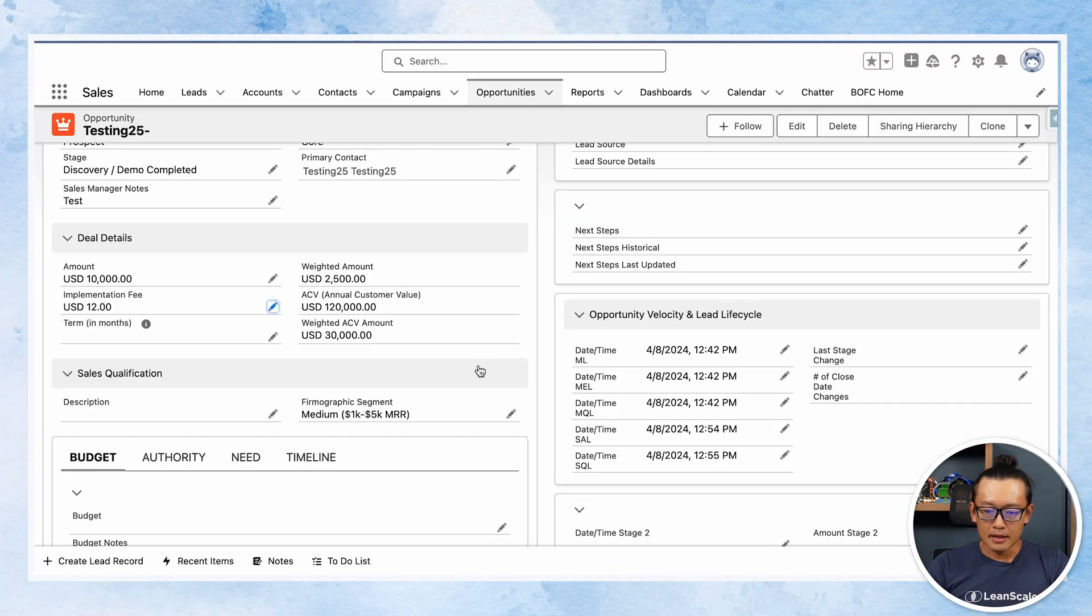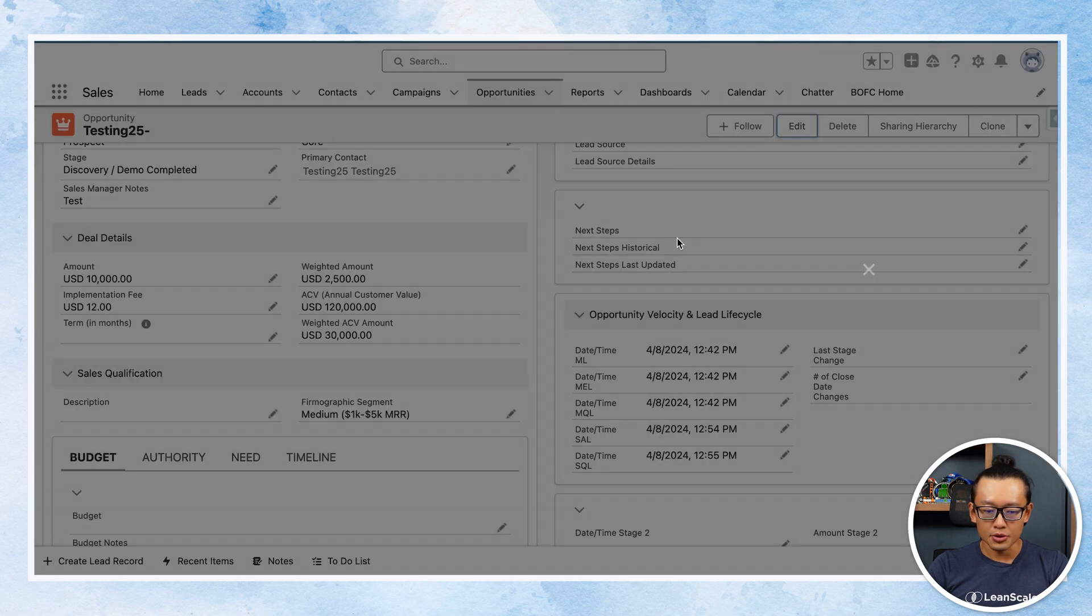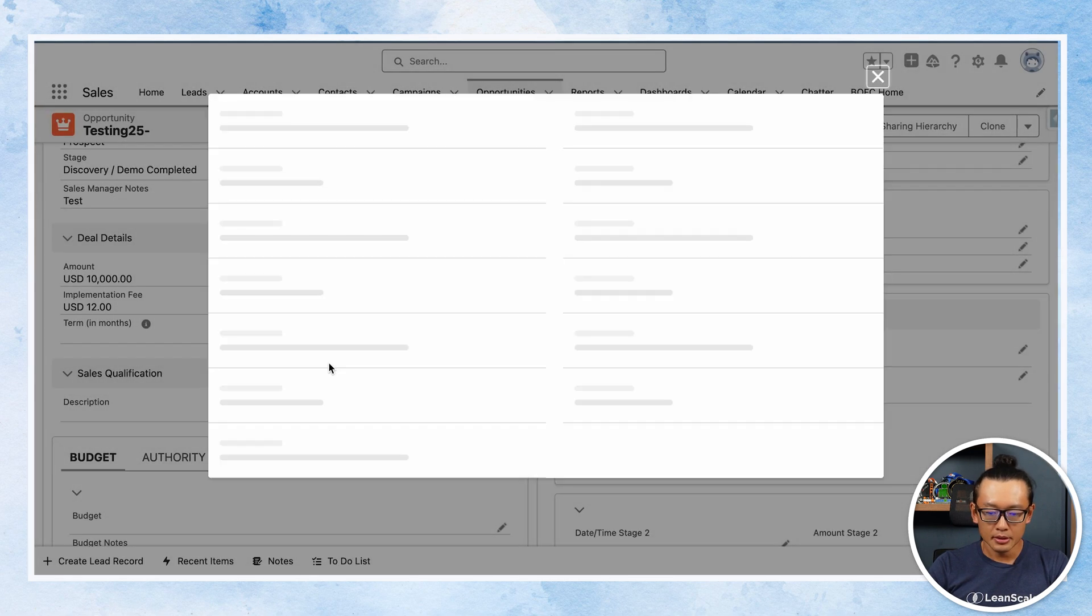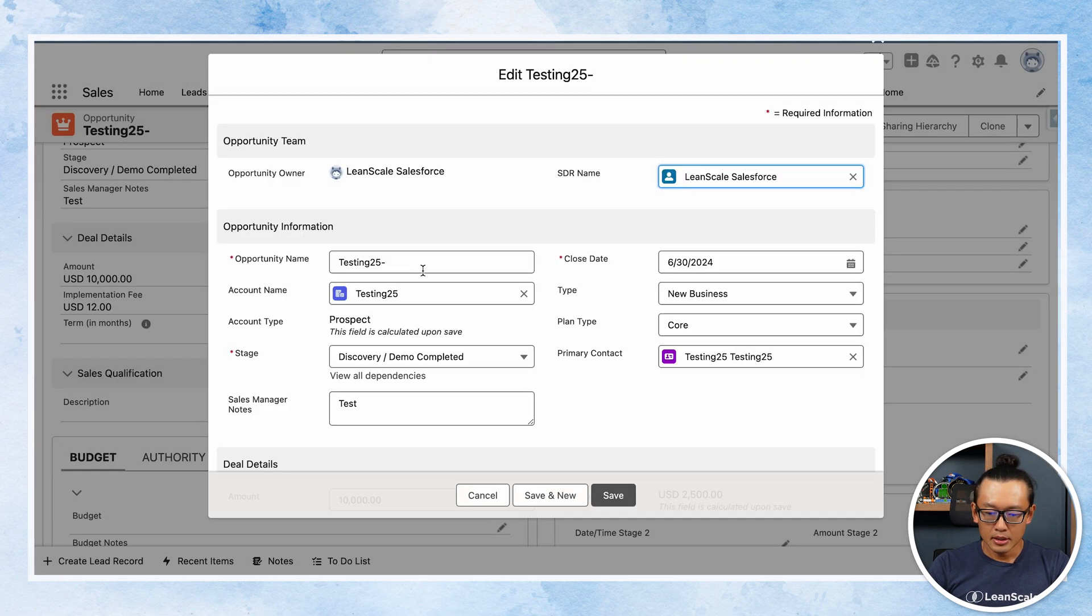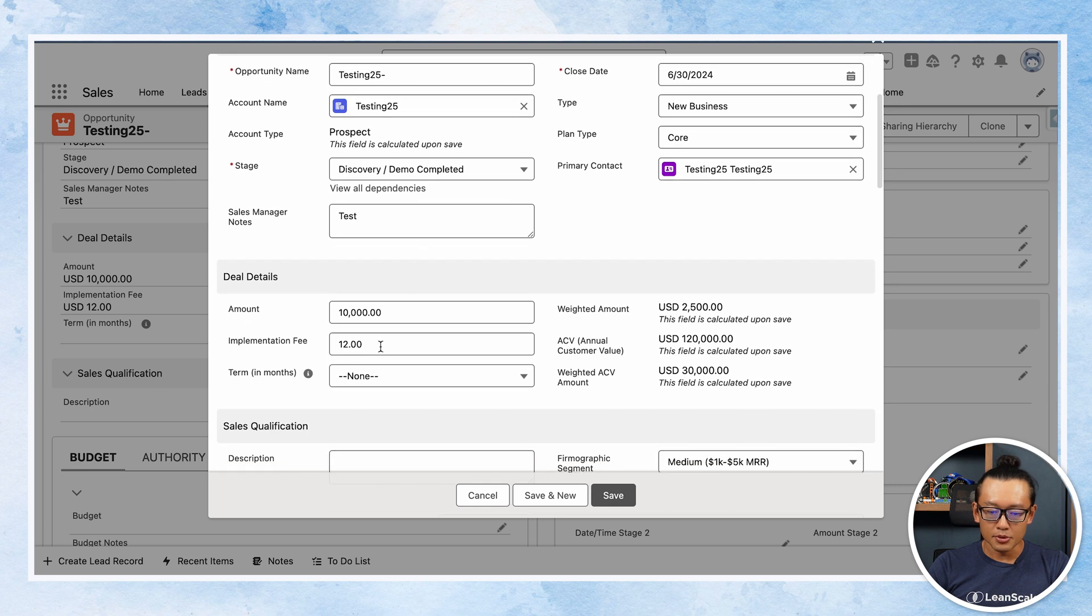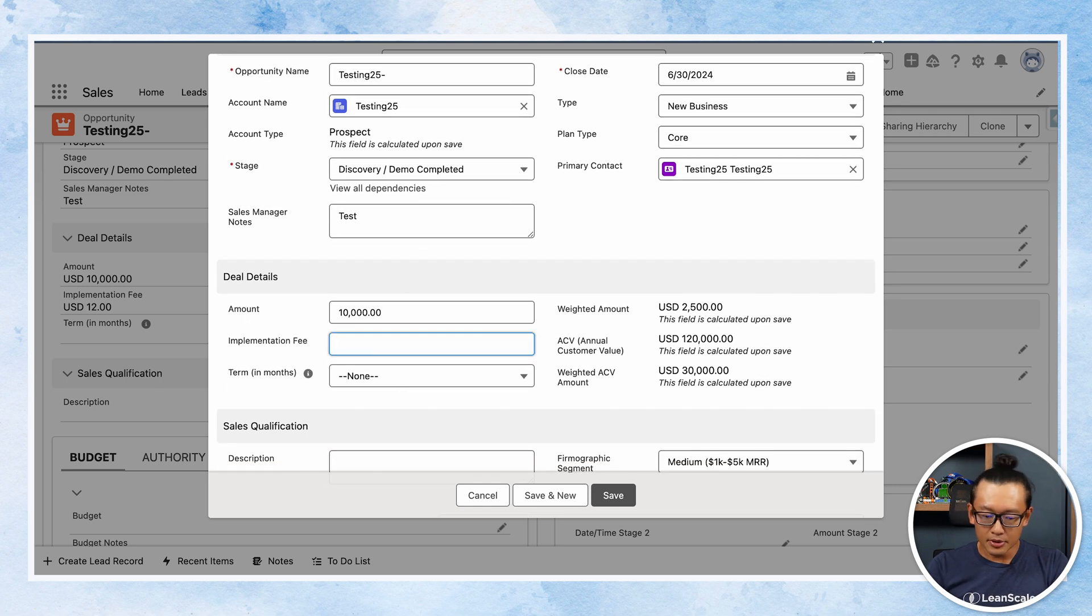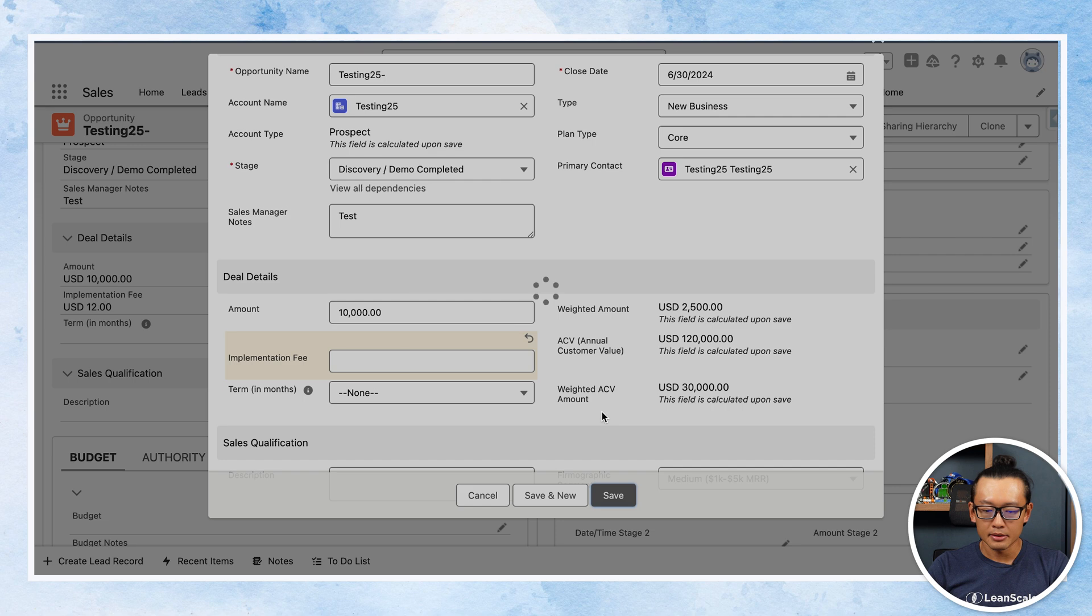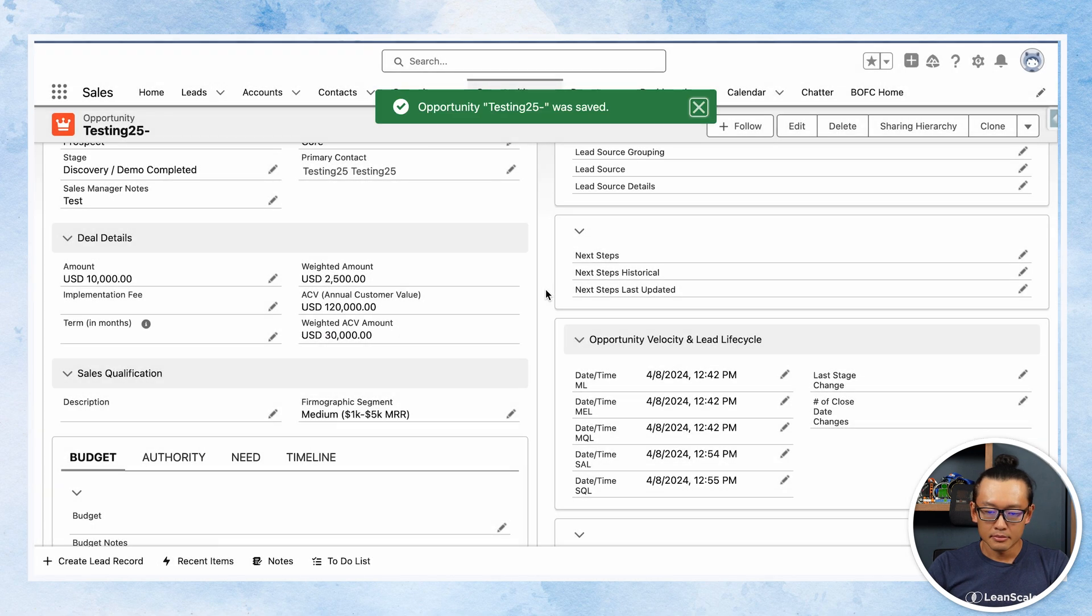So hitting save. And now going back to that opportunity, we should be able to save an opportunity without the implementation fee. Yep, it worked.